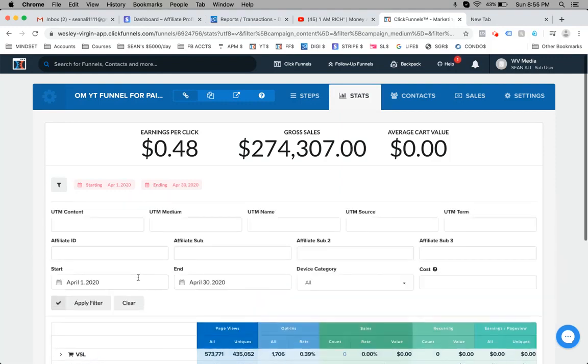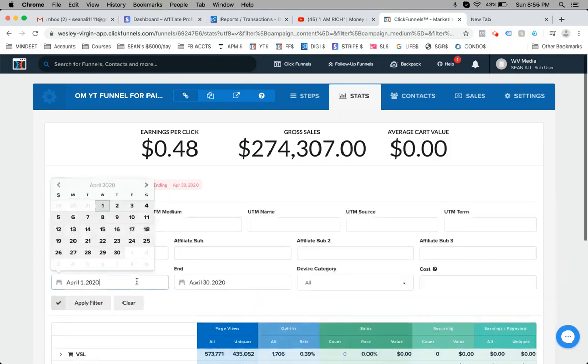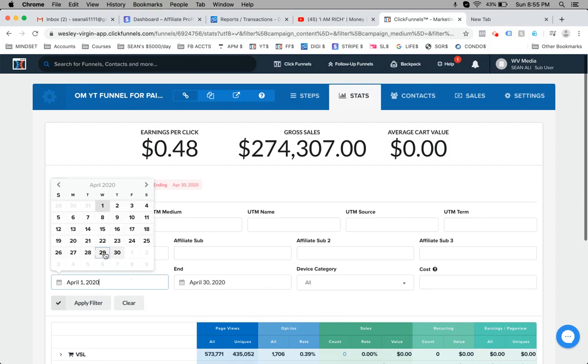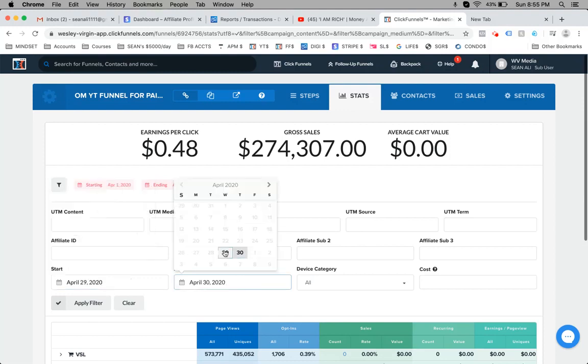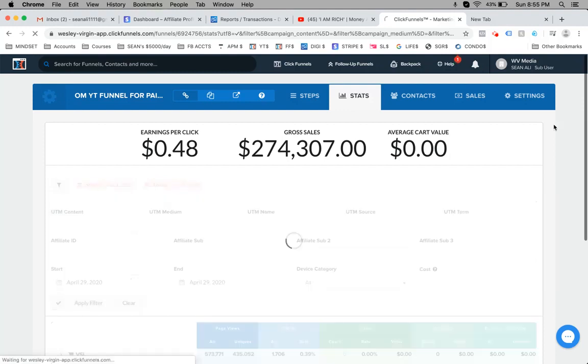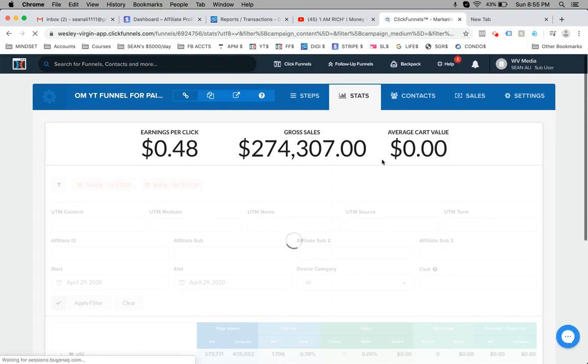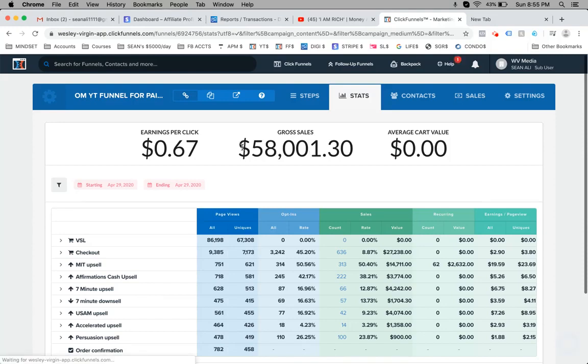Best day last month, this might blow your socks off unless you're a super heavy hitter generating $100,000 per day. But if you don't generate $100,000 per day, then probably $58,000 in a day in digital online sales might be a little impressive to you.